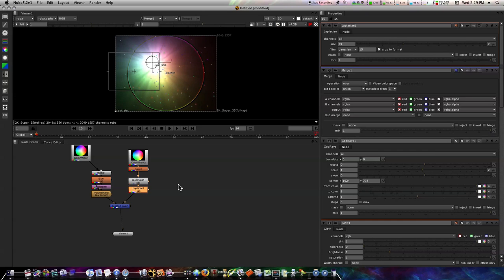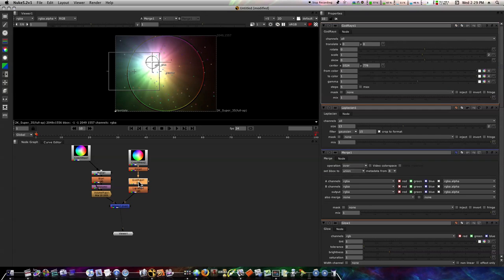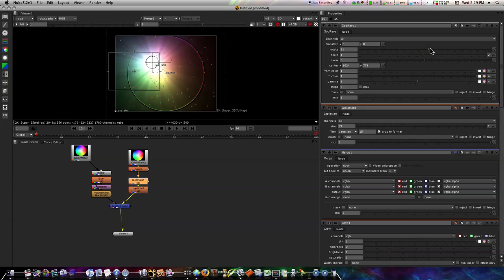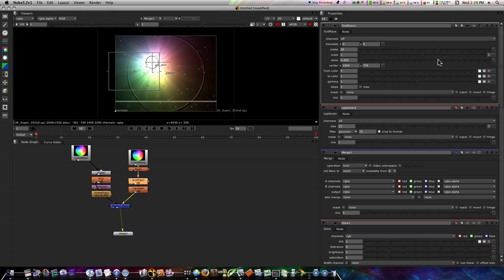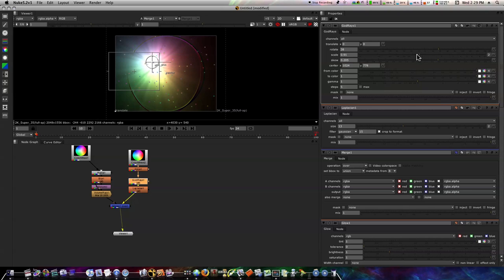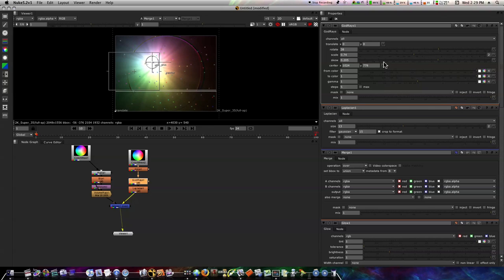And let's just fool with it a little bit. Let's skew it, and we can scale it, and that's giving us a cool little ring effect.